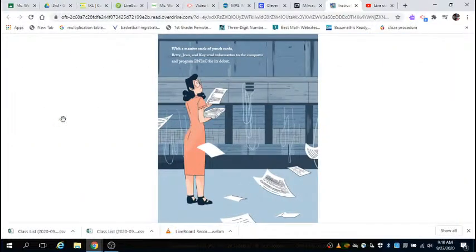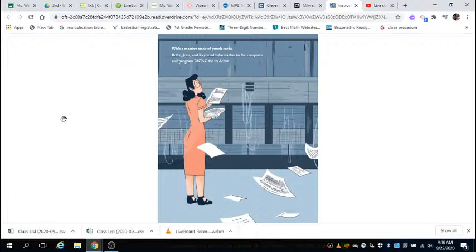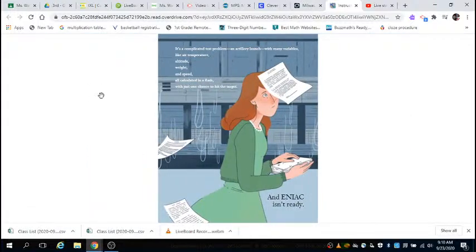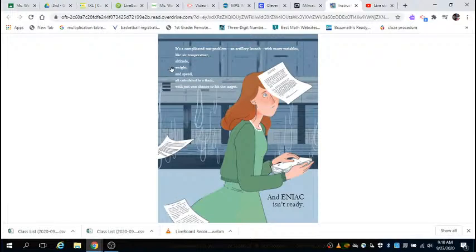With a massive stack of punch cards, Betty, Jean, and Kay send information to the computer and program ENIAC for its debut. It's a complicated test problem, an artillery launch with many variables like air temperature, altitude, weight, and speed, all calculated in a flash. They have just one chance to hit the target. And ENIAC isn't ready.